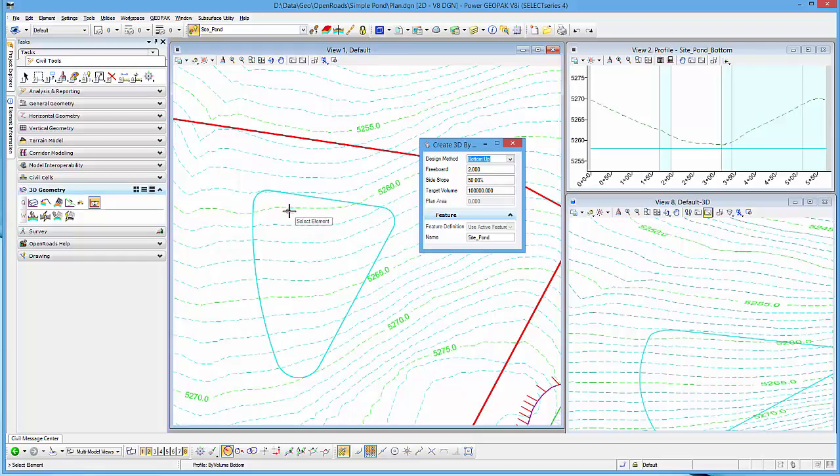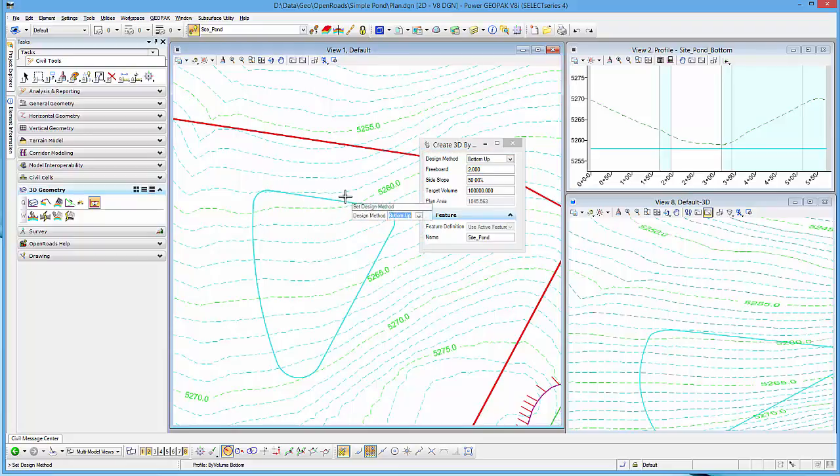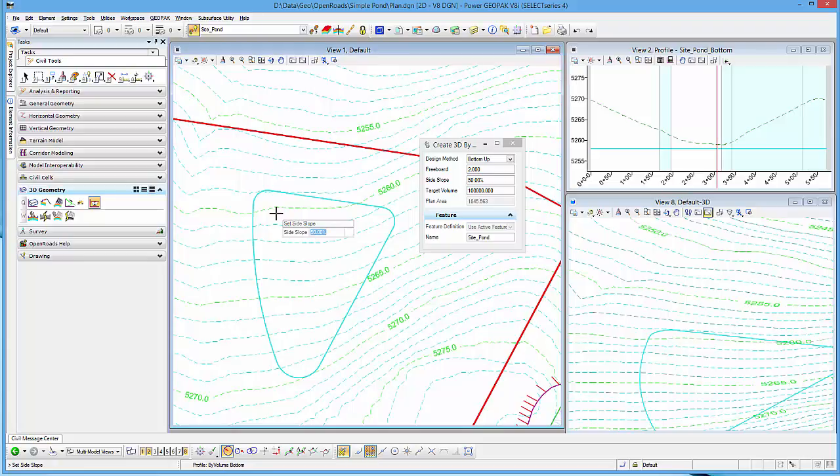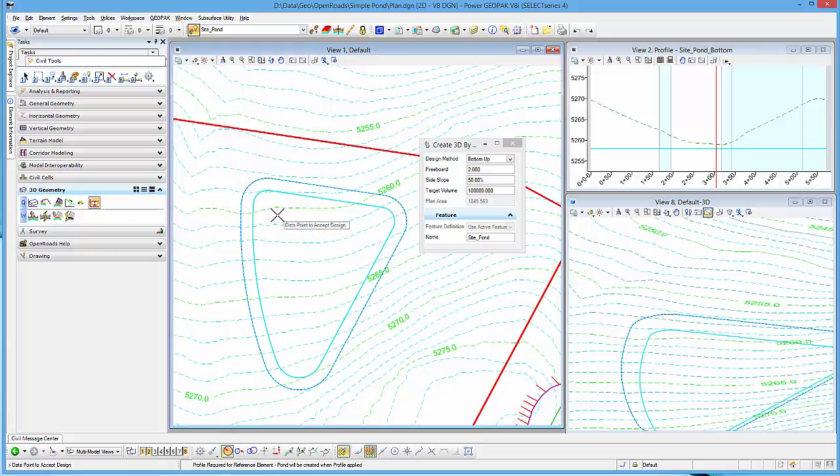And you're working from a closed shape, so I'm going to select the element. Again, the design method was bottom up, so I'm just following my heads up prompts here. Side slope method 2 to 1. Freeboard 2. Volume 100,000. Accept the design.